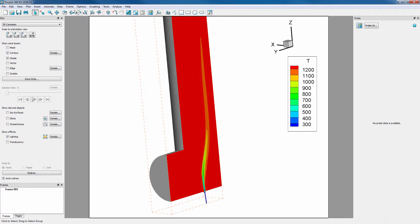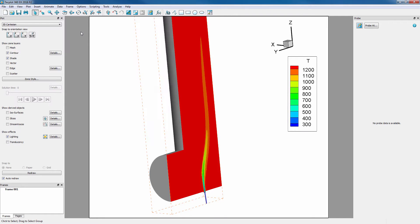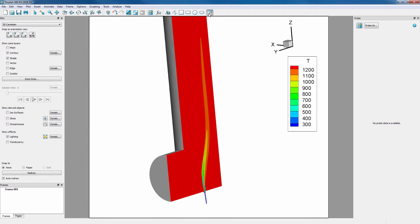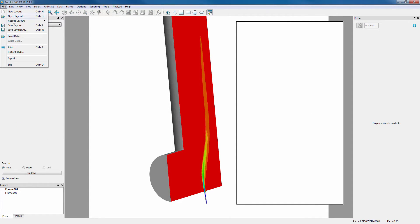Once satisfied with our changes, we can select Frame to save the style of this frame. Selecting the Create Frame tool, we will create a new frame and then load in a new dataset.